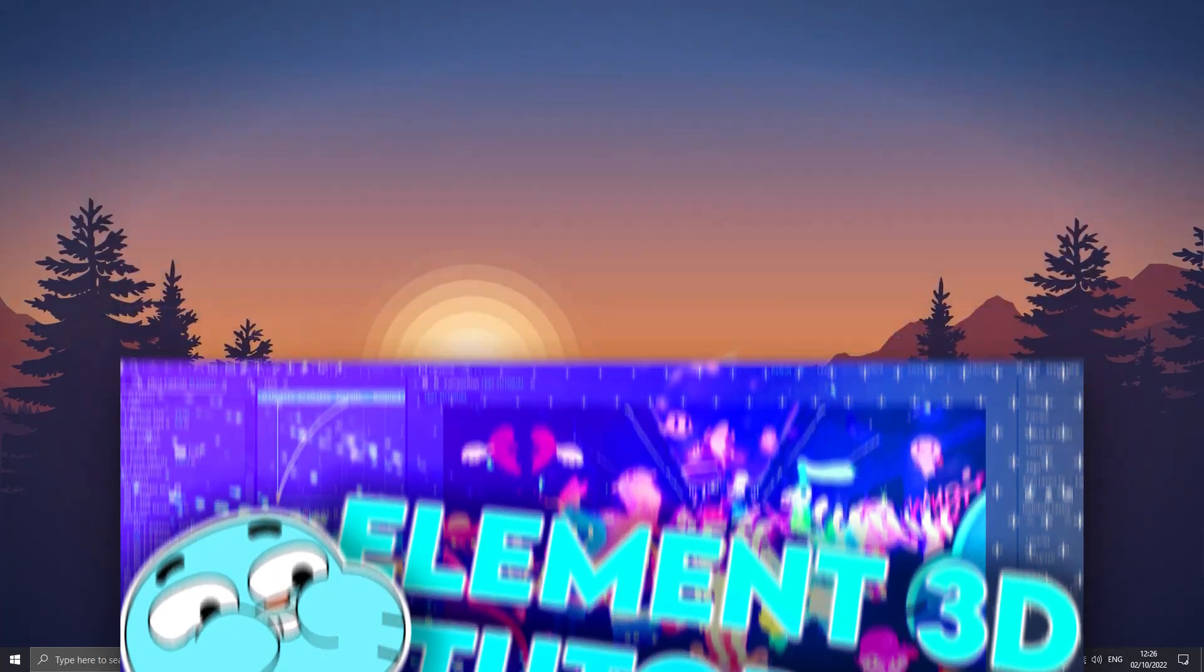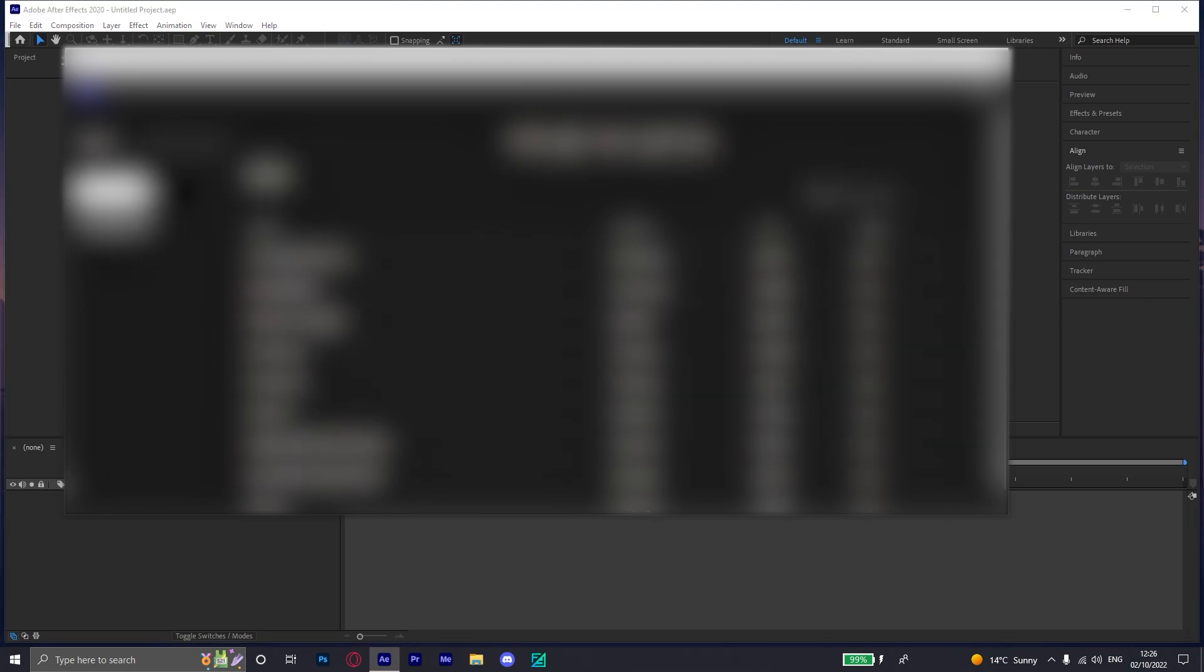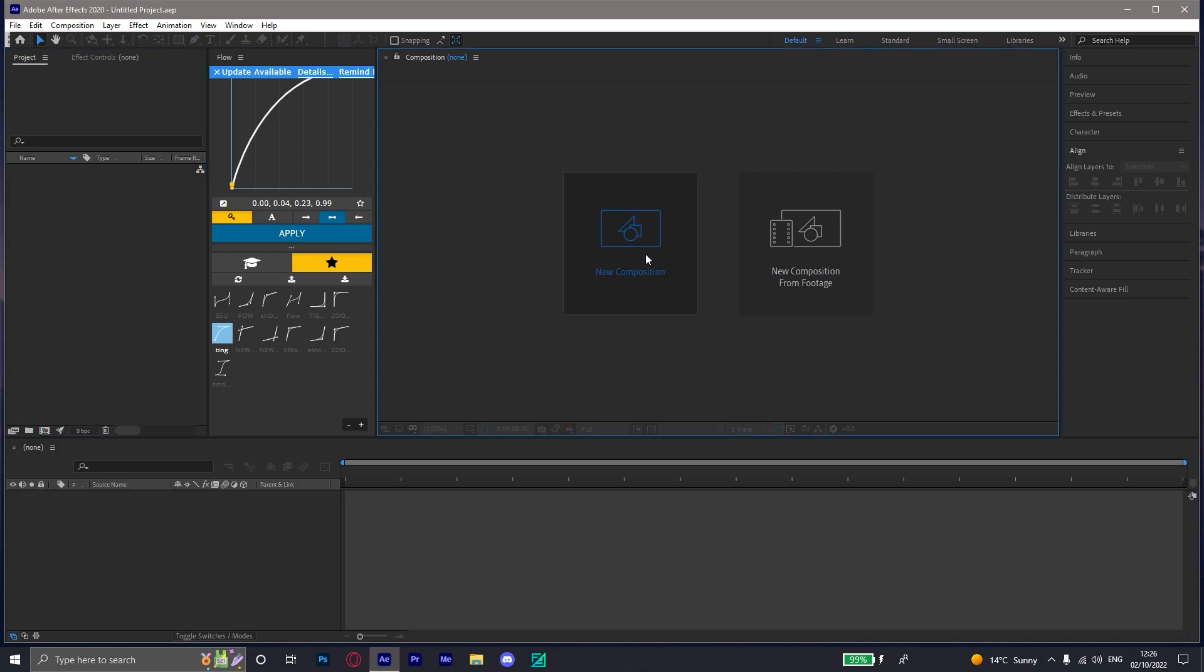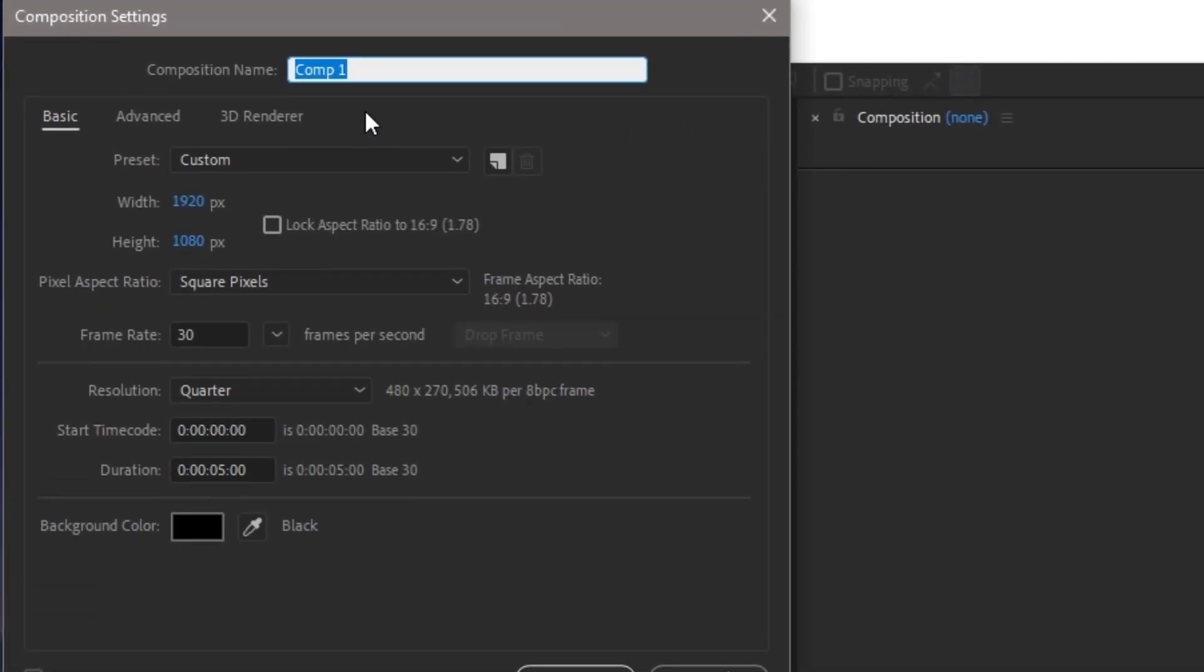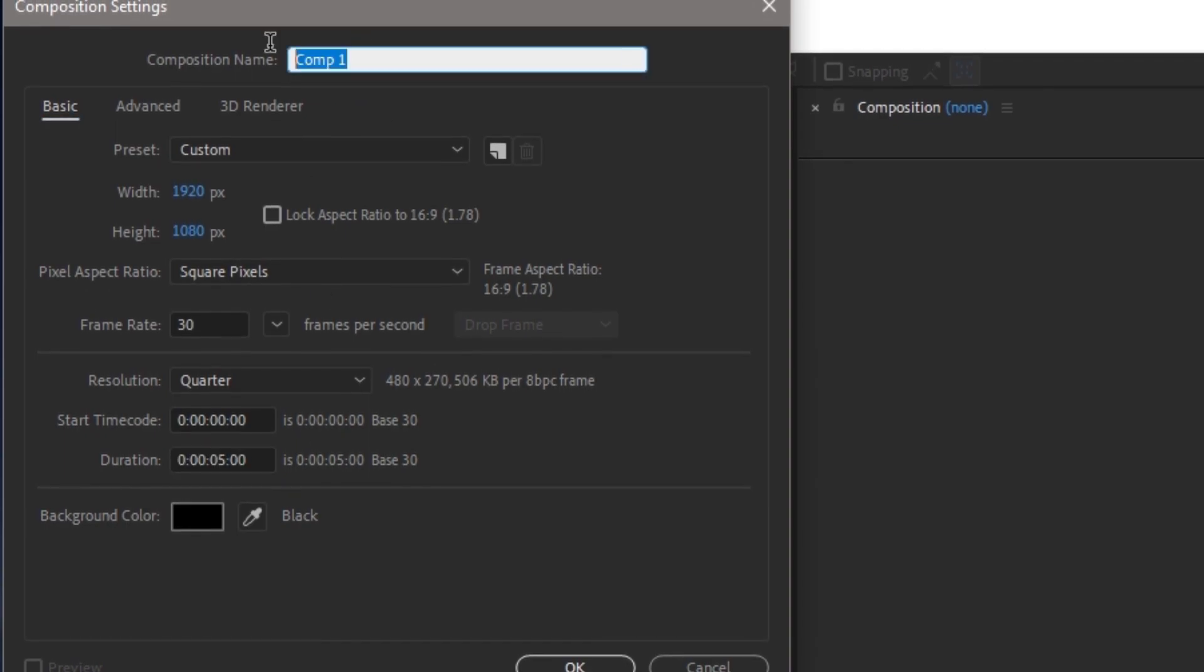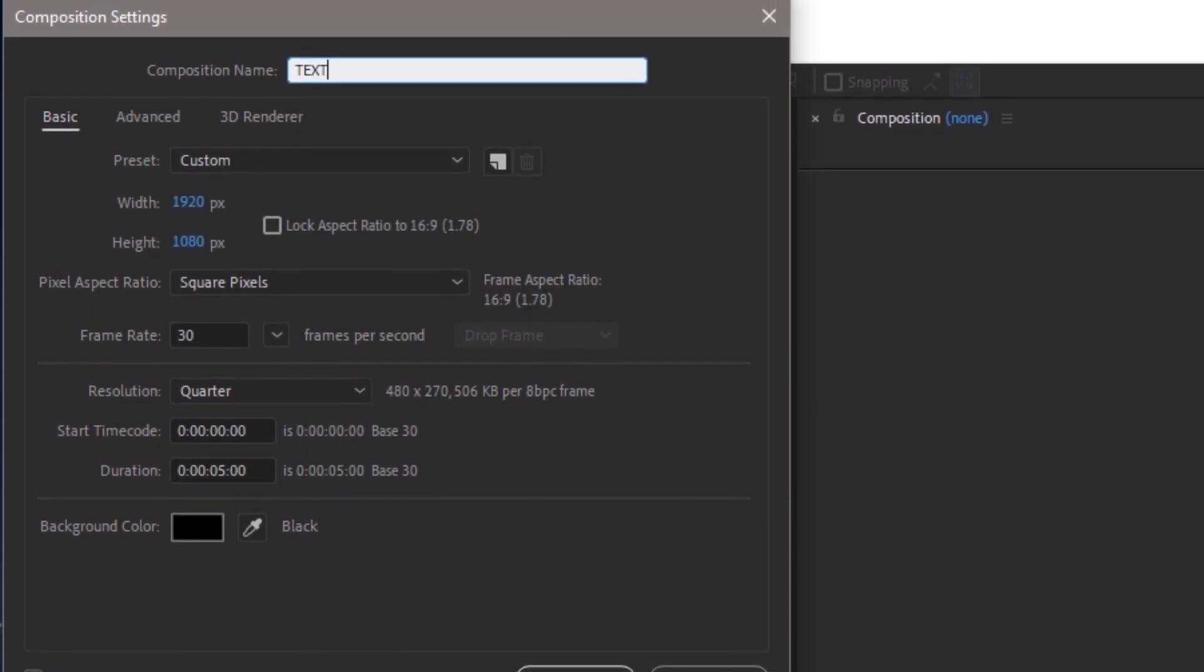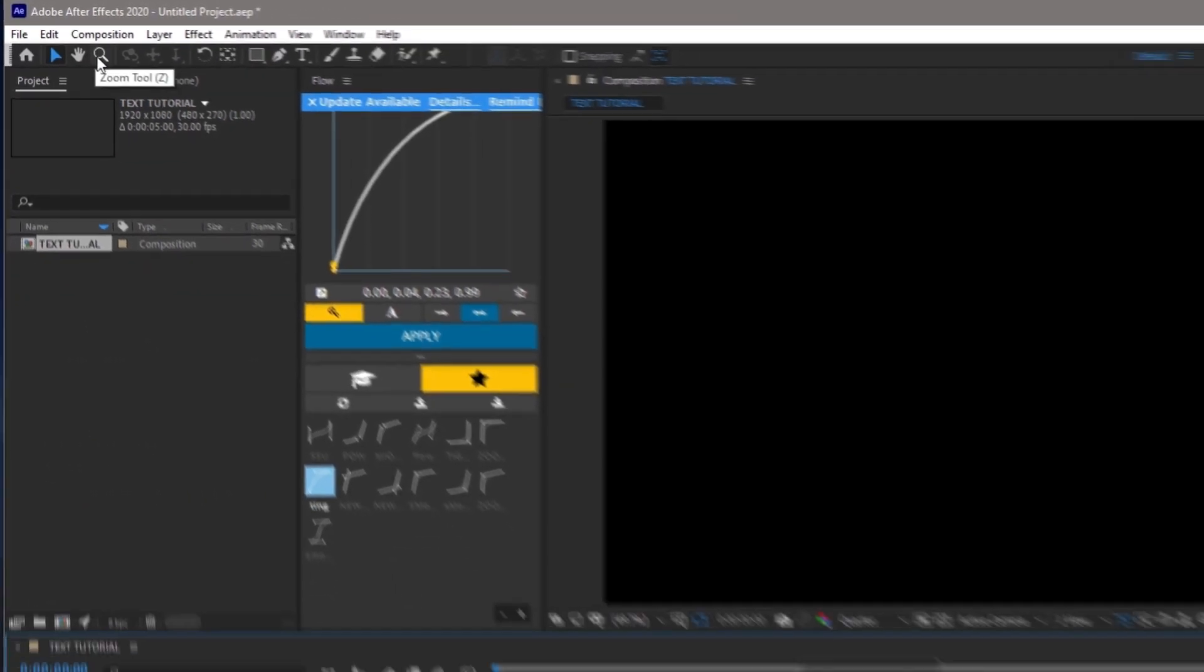But yeah, that being said, you're just gonna open up After Effects. First, you're just gonna ignore the projects I did in the past. You're just gonna create a new project. It doesn't even need to be a long composition, just make it like 5 seconds long. We're just gonna call this text tutorial. Alright.